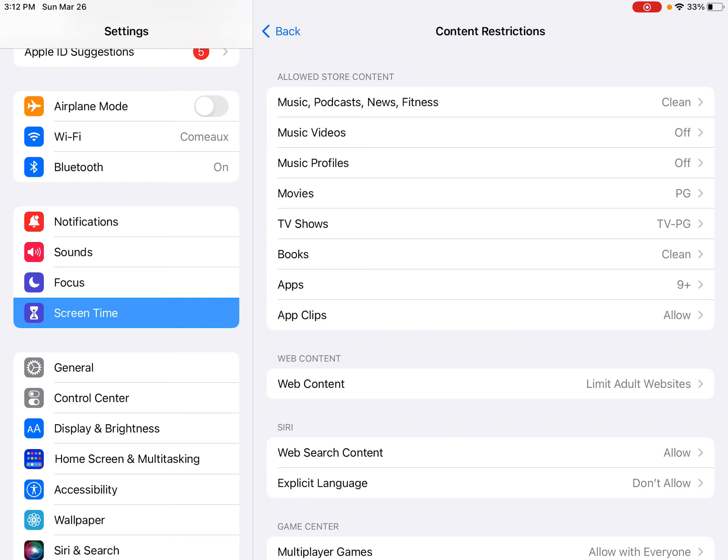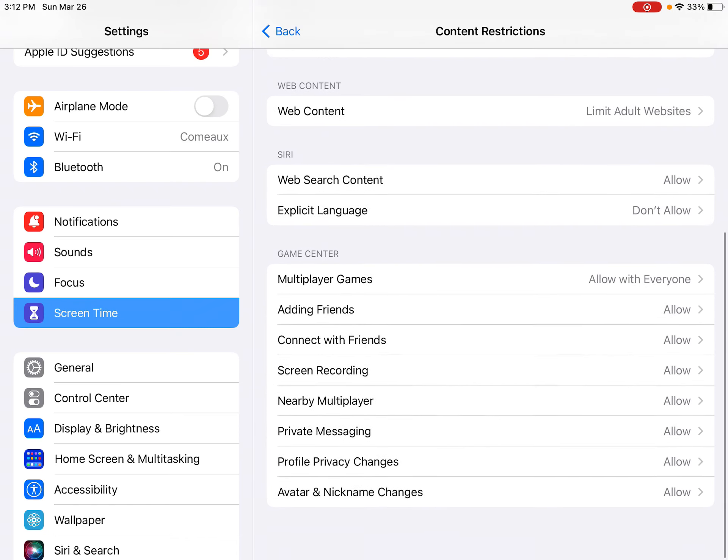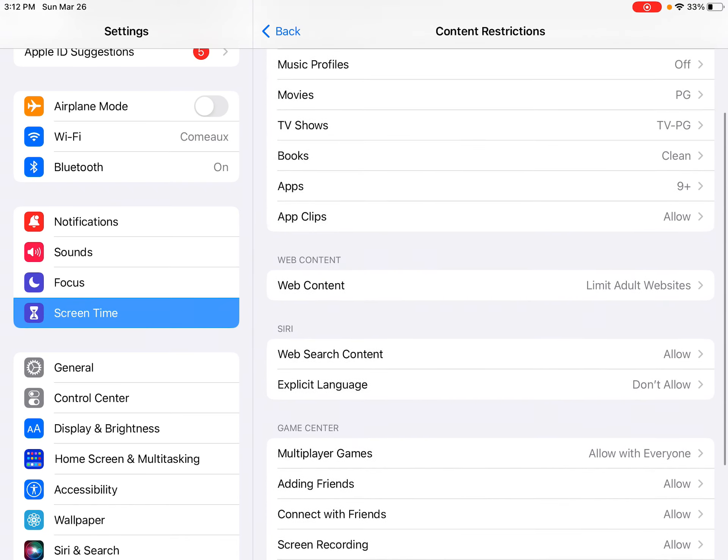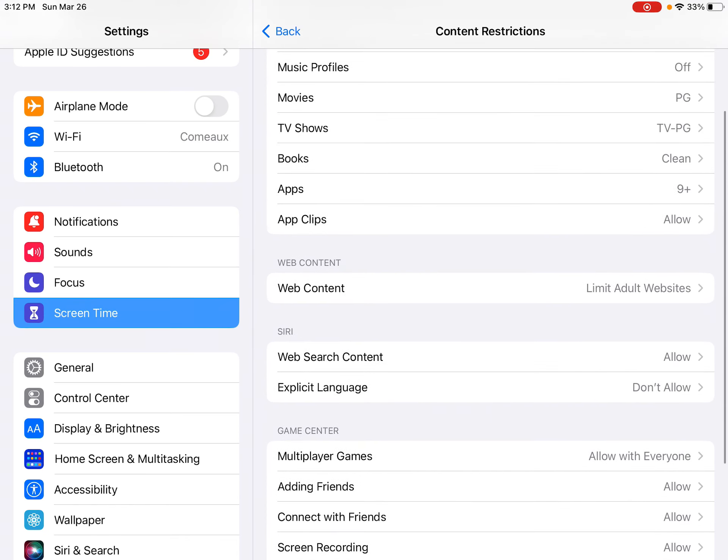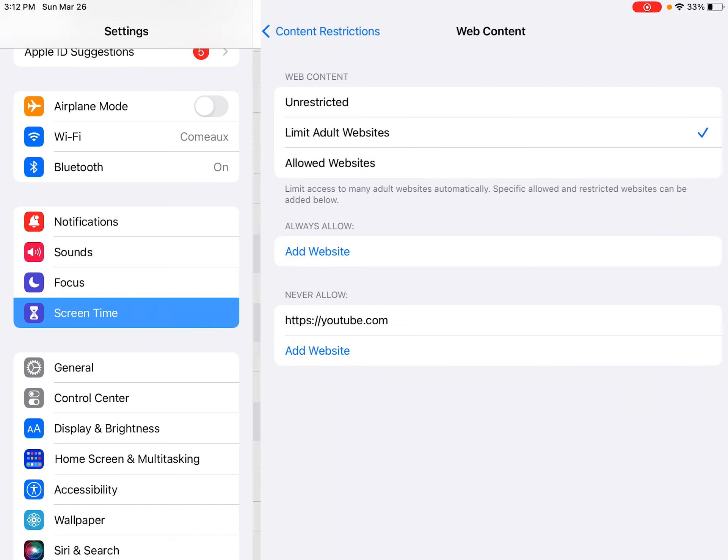And there's all kinds of different options here. We are adding a website. So we're looking for web content right here in the middle.